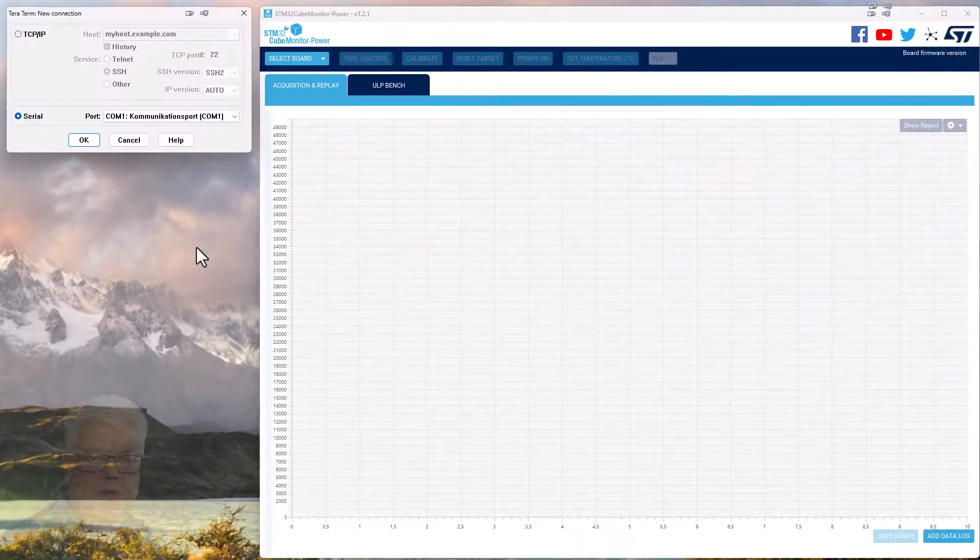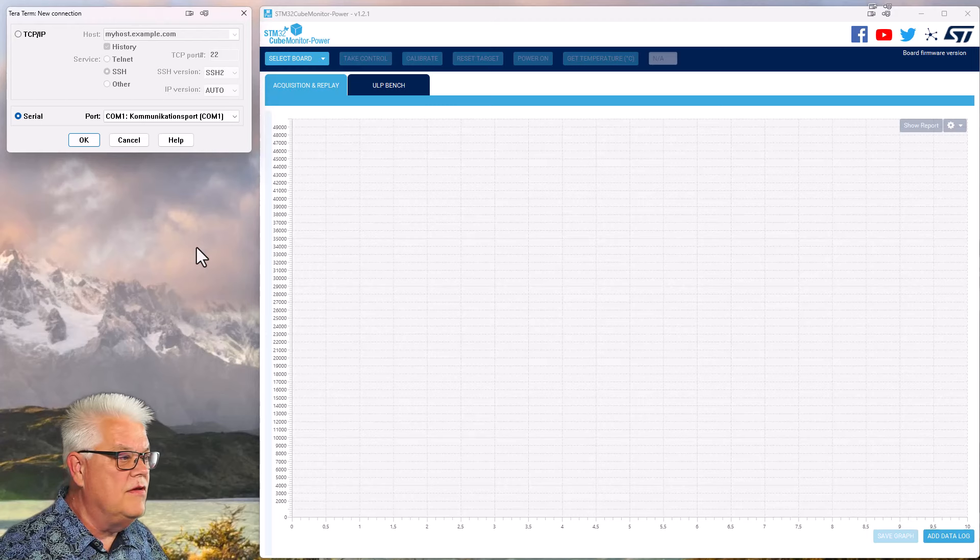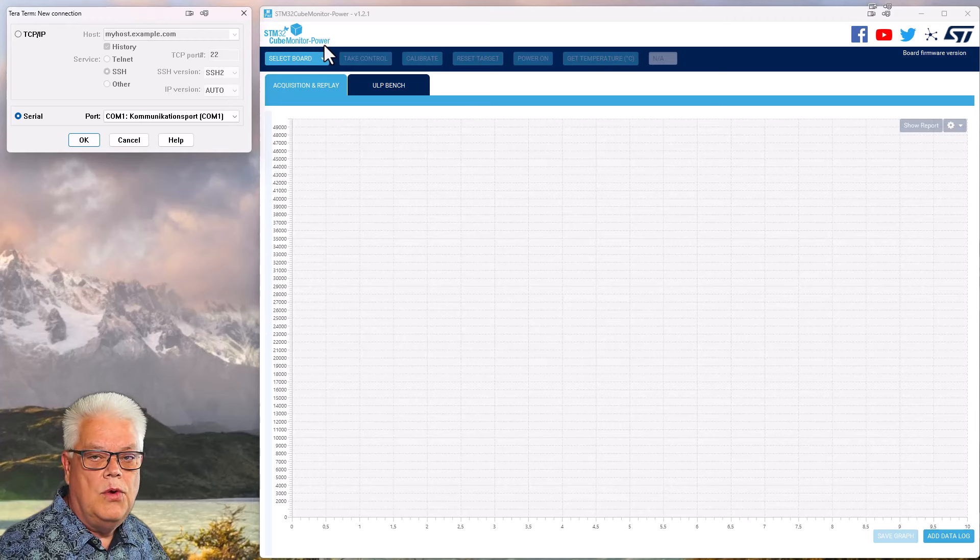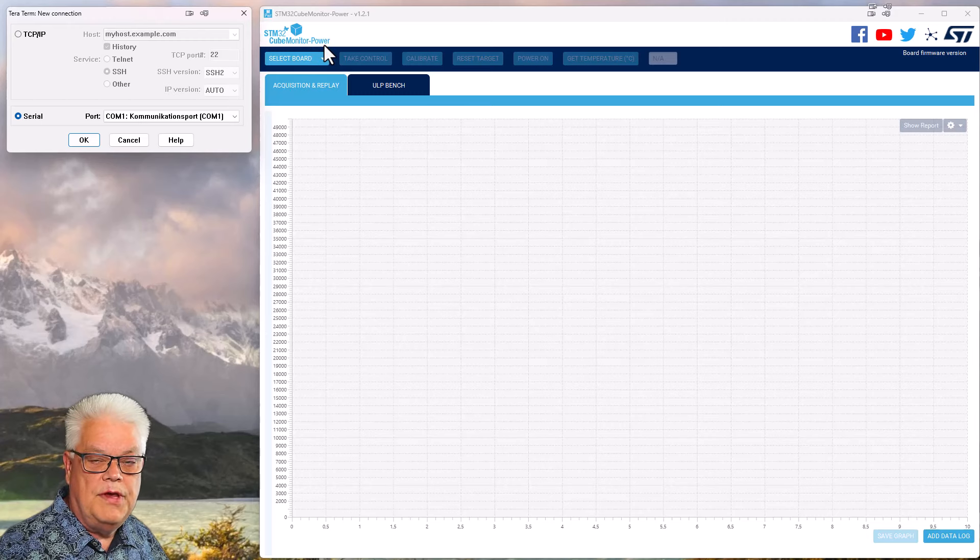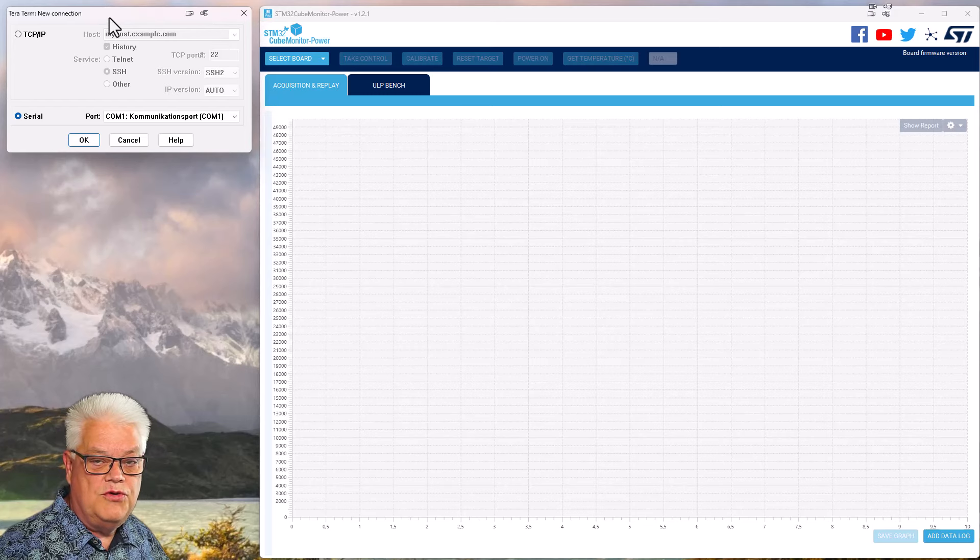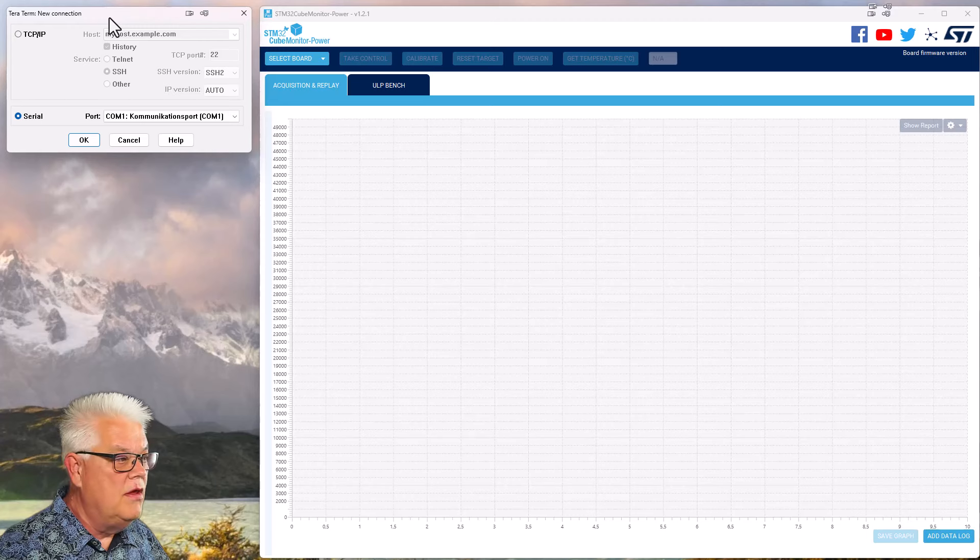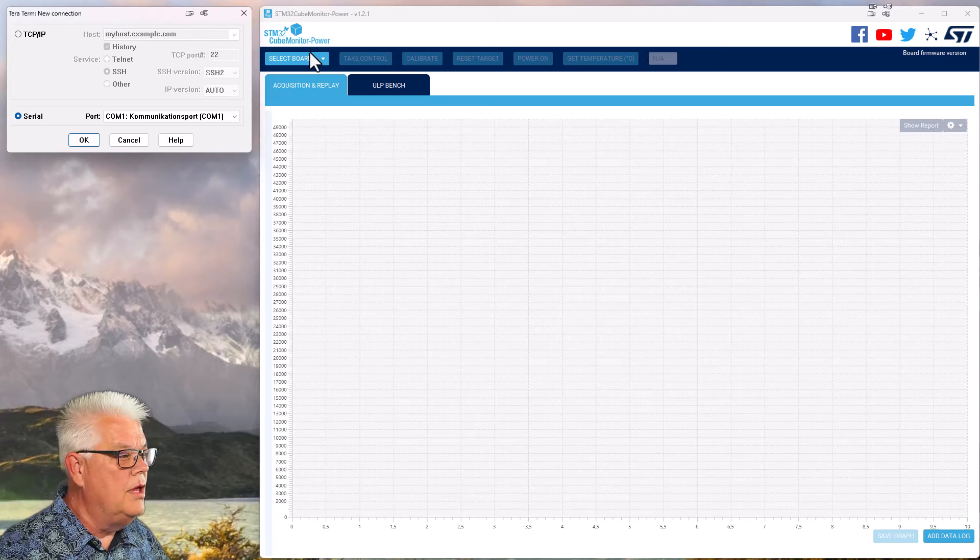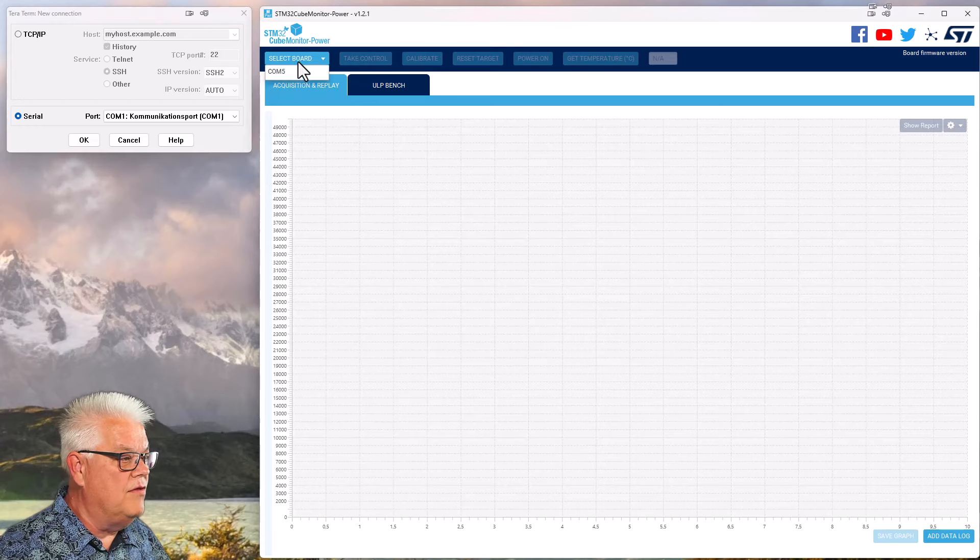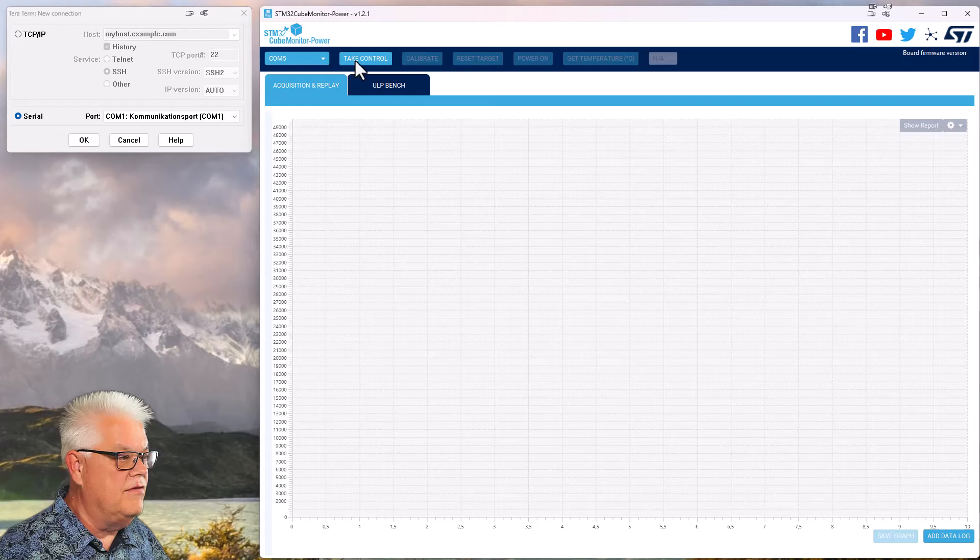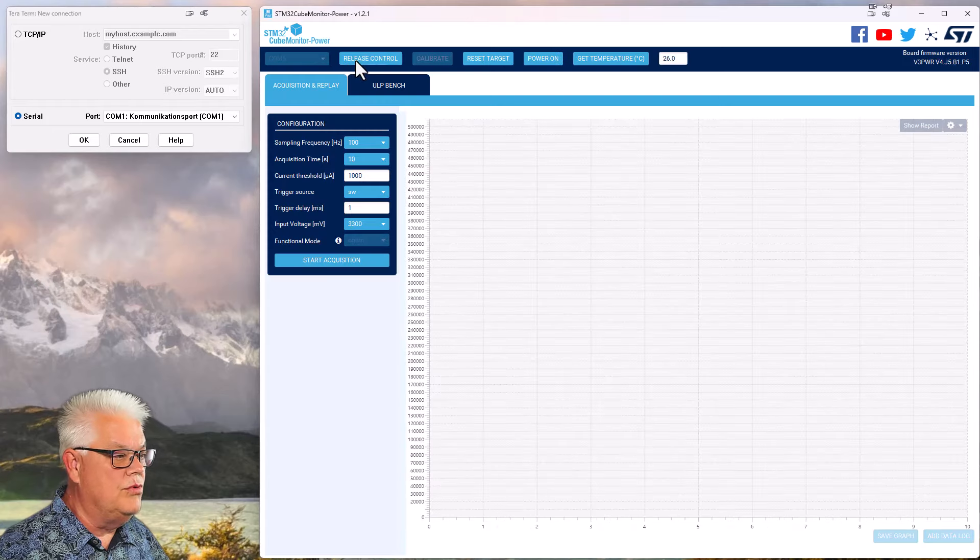To do this demo we need two new software. That is the STM32 cube monitor power which you download free of charge on the ST website, and the other one is any terminal program of your choice. I use TerraTerm in this case. If we start with the STM32 cube monitor power, we can select the board and we have a COM port that it finds and we can take control over that COM port.